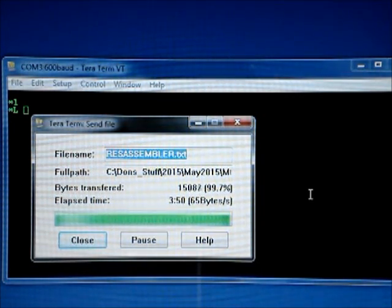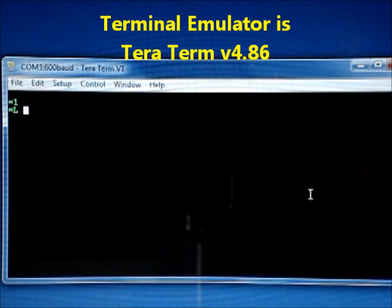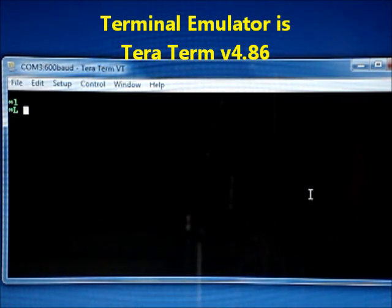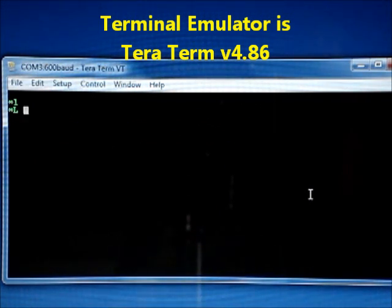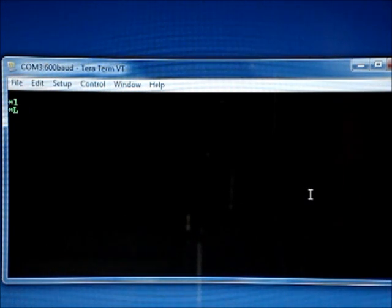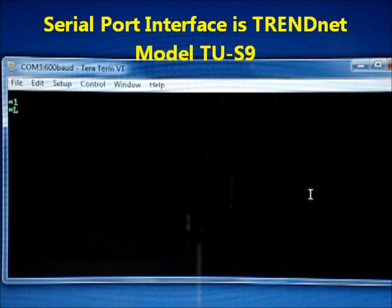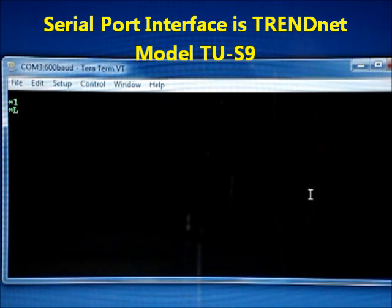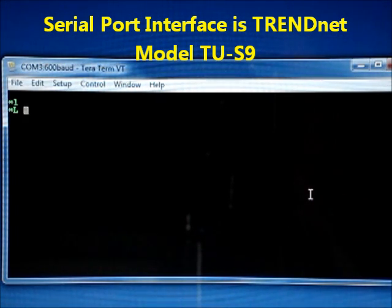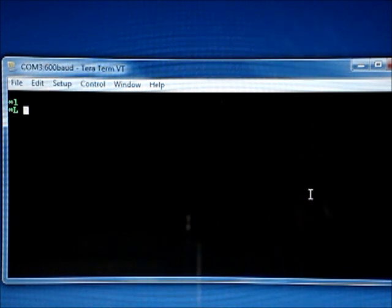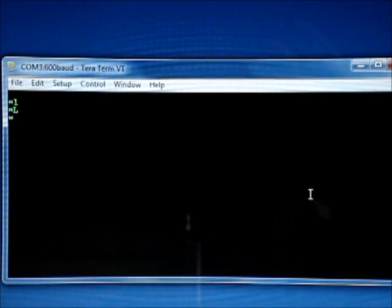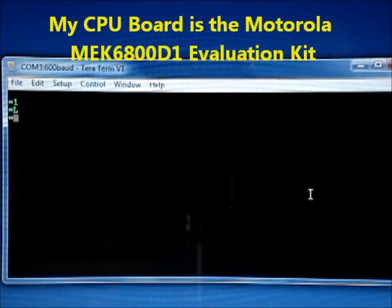It's almost done loading the resident assembler. Now the window is going to vanish, but it's still outputting the download to the computer from the transmit buffer. And when it's done the cursor should come back and the MIKBUG prompt will come. There it is.